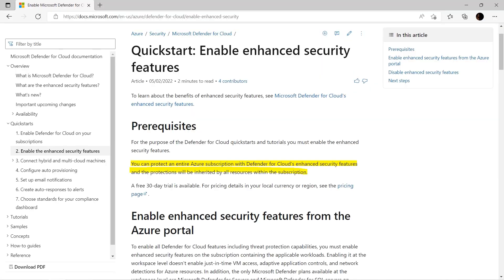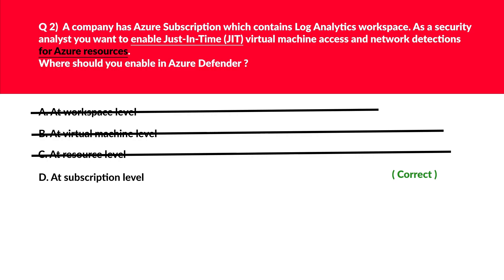If you look at the official documentation, it's clearly written: you can protect an entire Azure subscription with Defender for Cloud's enhanced security features, and the protections will be inherited by all resources within the subscription. That's what is required, so lock D is the correct answer.